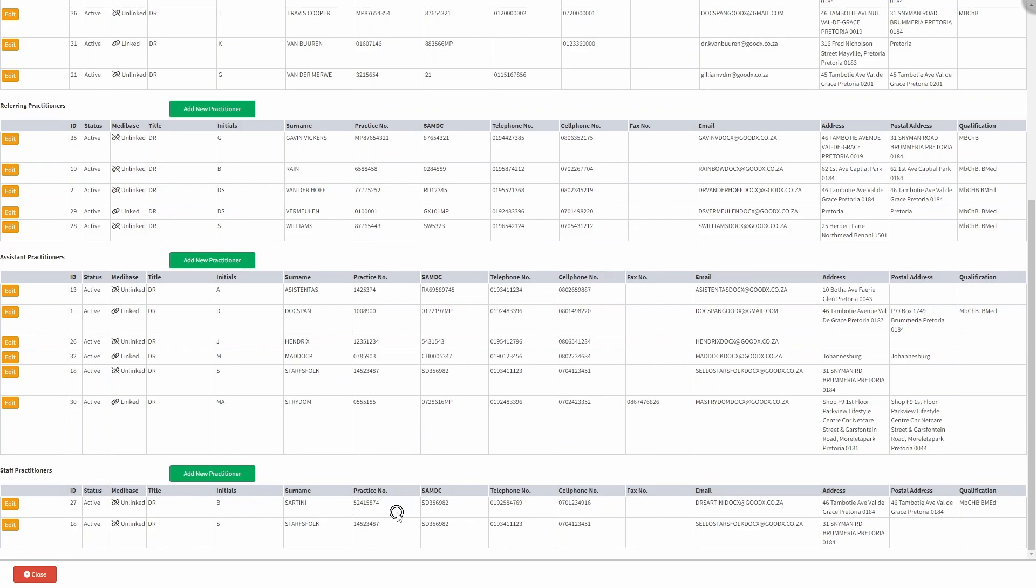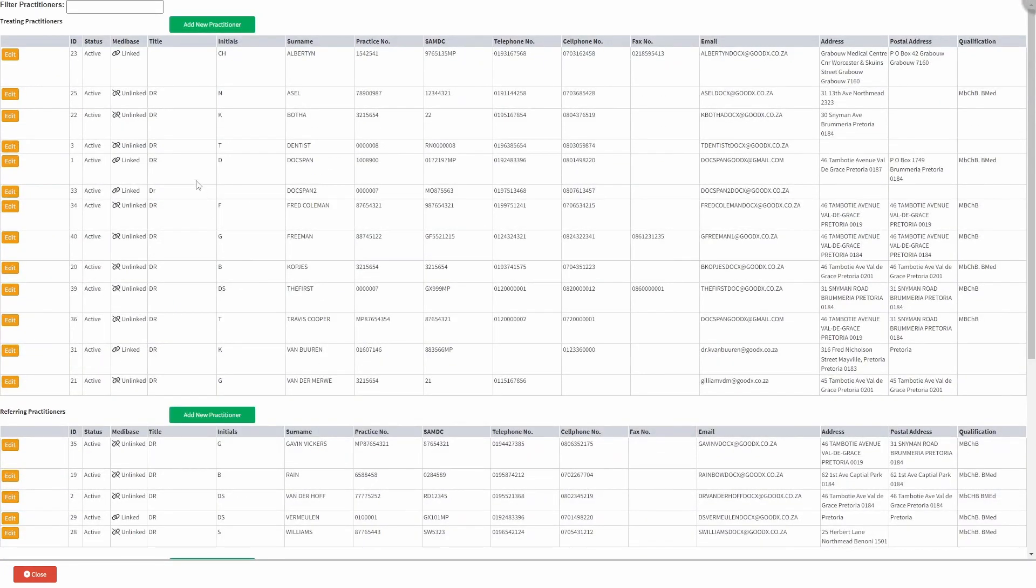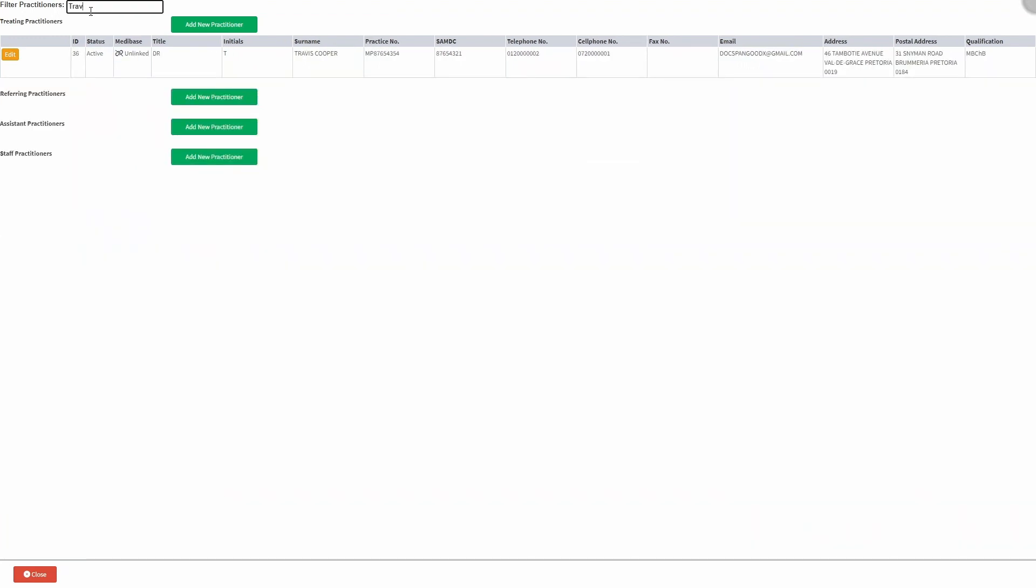The details of the practitioners on your system will be meticulously filtered and organized in their designated columns as displayed on the screen. Click on the filter practitioners fields and search for the desired practitioner you wish to update or make changes to.